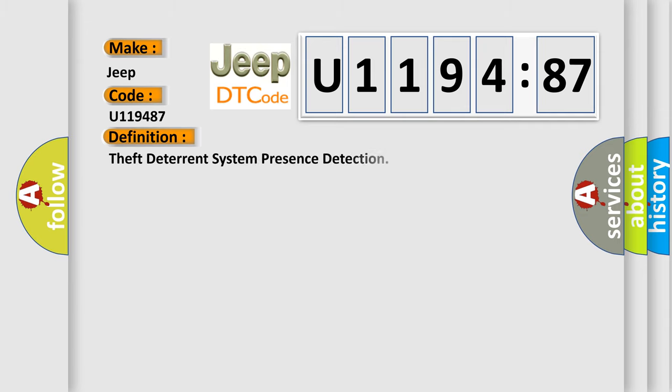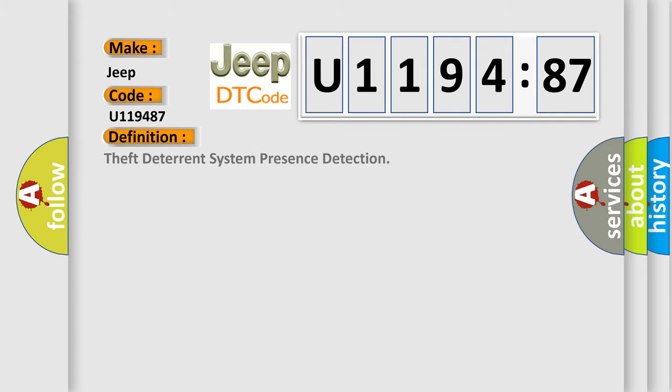The basic definition is theft deterrent system presence detection.